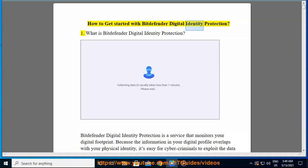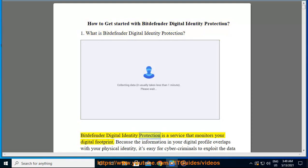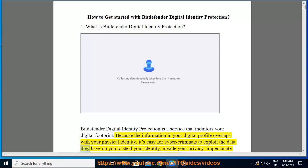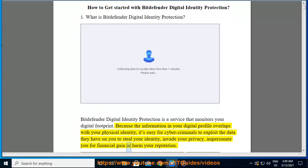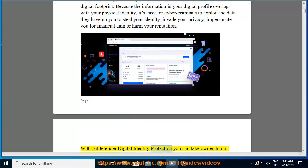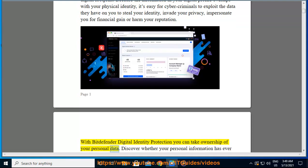Bitdefender Digital Identity Protection is a service that monitors your digital footprint. Because the information in your digital profile overlaps with your physical identity, it's easy for cybercriminals to exploit the data they have on you to steal your identity, invade your privacy, impersonate you for financial gain, or harm your reputation. With Bitdefender Digital Identity Protection you can take ownership of your personal data.